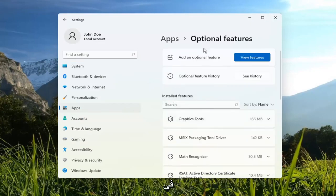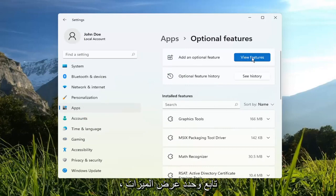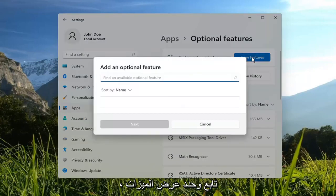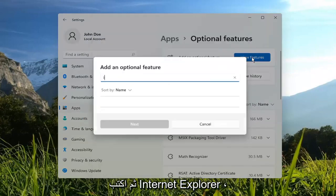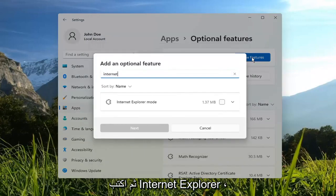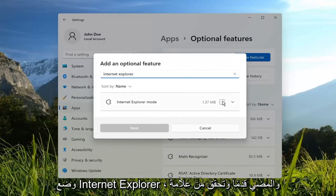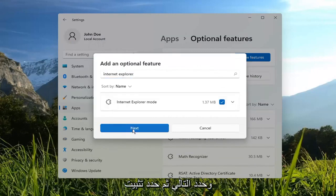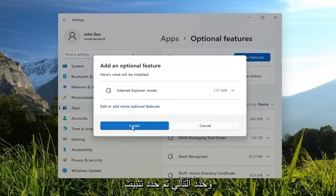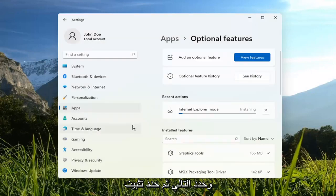And then in the Add an Optional Feature section, go ahead and select View Features. And then type in Internet Explorer. It should come back with Internet Explorer mode. Go ahead and check mark that, and select Next. Then select Install.